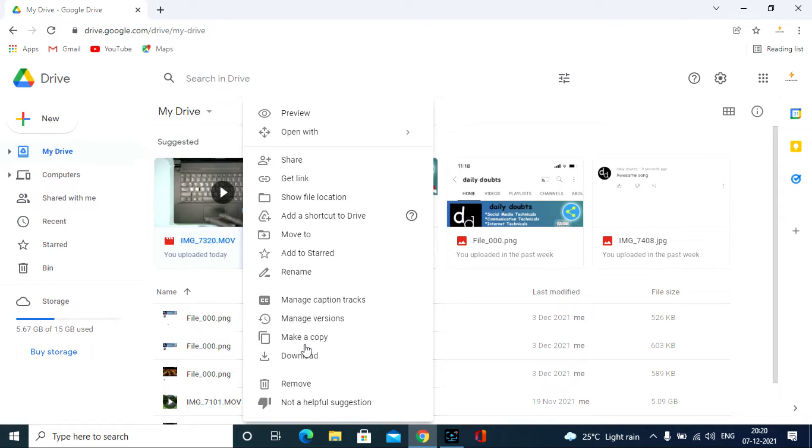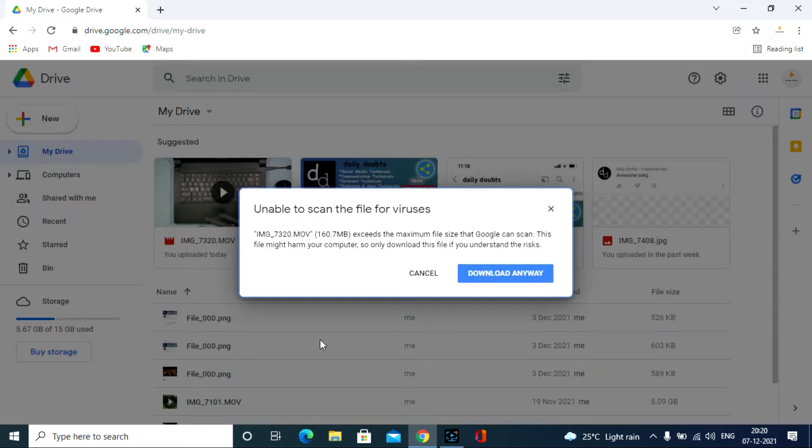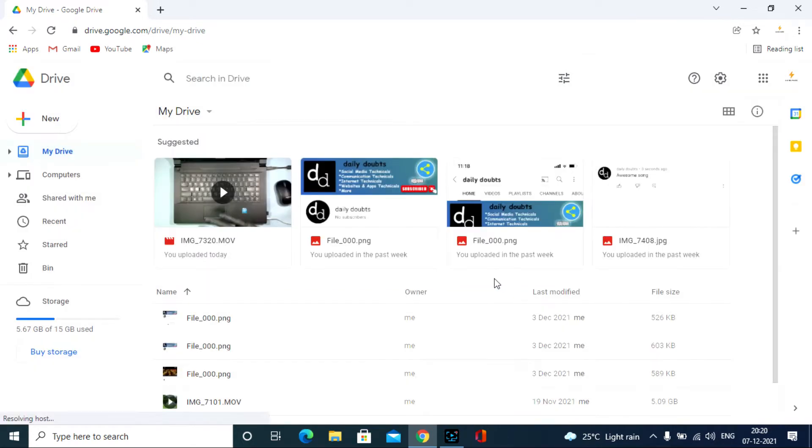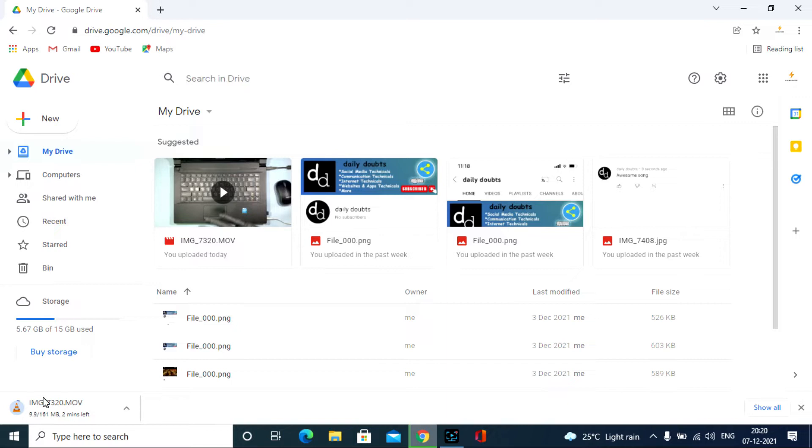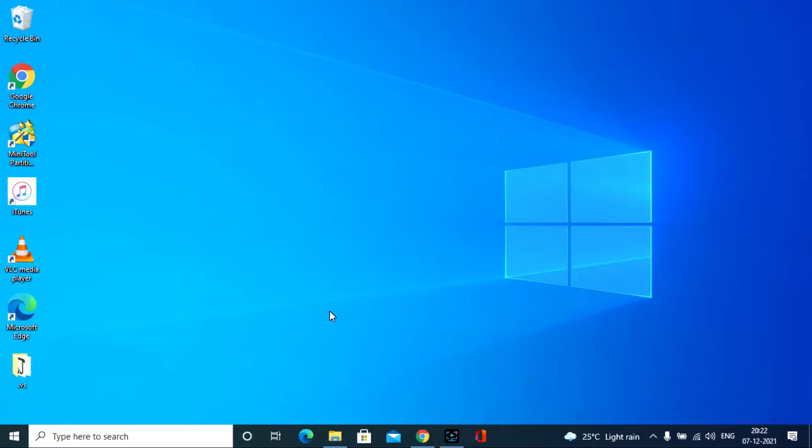Now here just click the download. And you will see the files are downloading. Click download anyway. You can see here. The video was downloading right now. And the files are stored on the downloaded section.